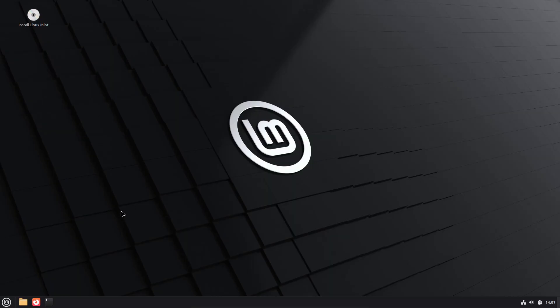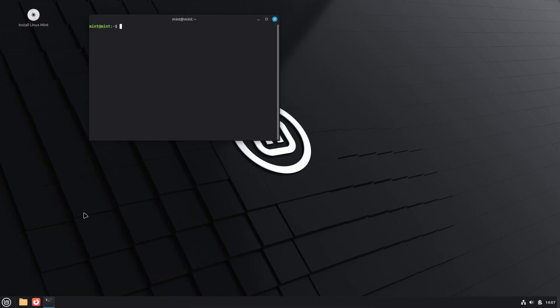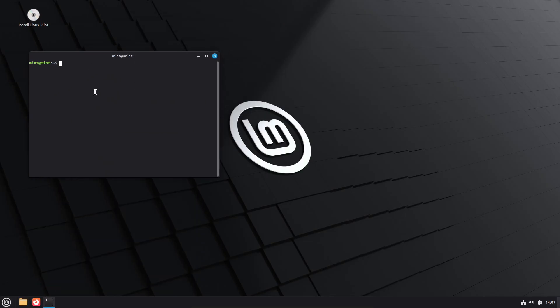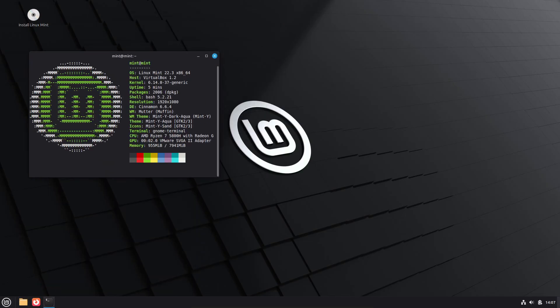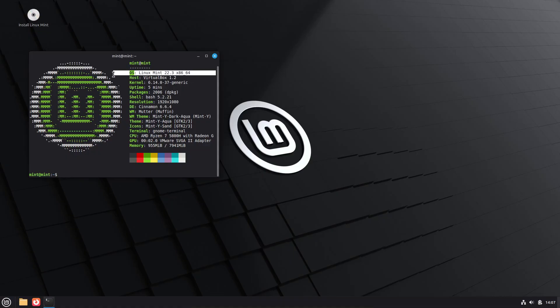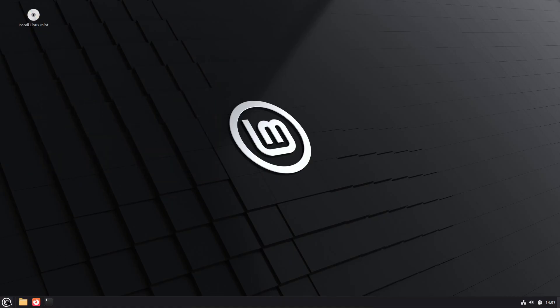Linux Mint 22.3 Xena is out now. It's based on Ubuntu 24.04 and ships with Linux kernel 6.14 and the Cinnamon, XFCE, and MATE editions.